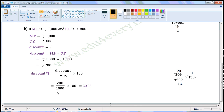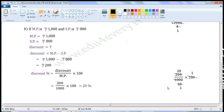Substitute the values of discount and market price in this formula. That is equal to Rs. 200 by Rs. 1,000 into 100. Let us simplify this in the rough work. Common factor of 100 and 1,000 is 100. Divide both of them with the common factor. When we divide 100 with 100, we get 1. When we divide 1,000 with 100, we get 10. Now, common factor of 200 and 10 is 10. Divide both of them with the common factor. When we divide 200 with 10, we get 20. When we divide 10 with 10, we get 1. The values left are 20 into 1 by 1, which is equal to 20. So, Discount percent is 20%.